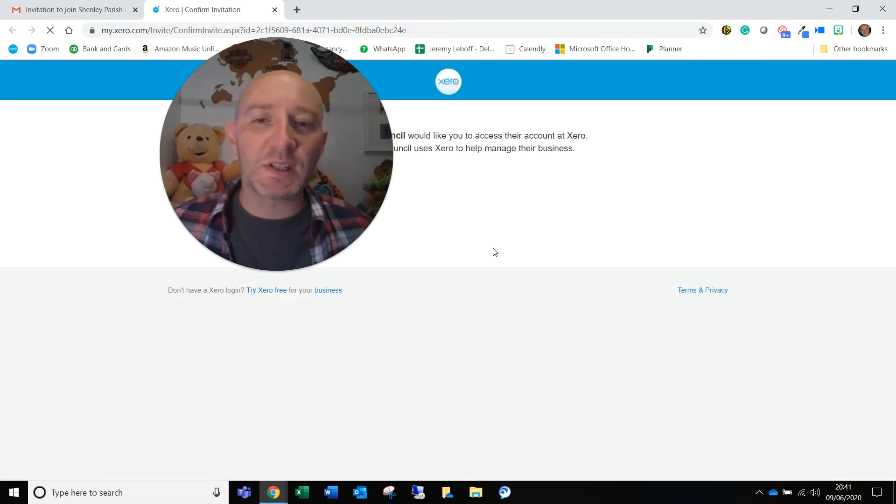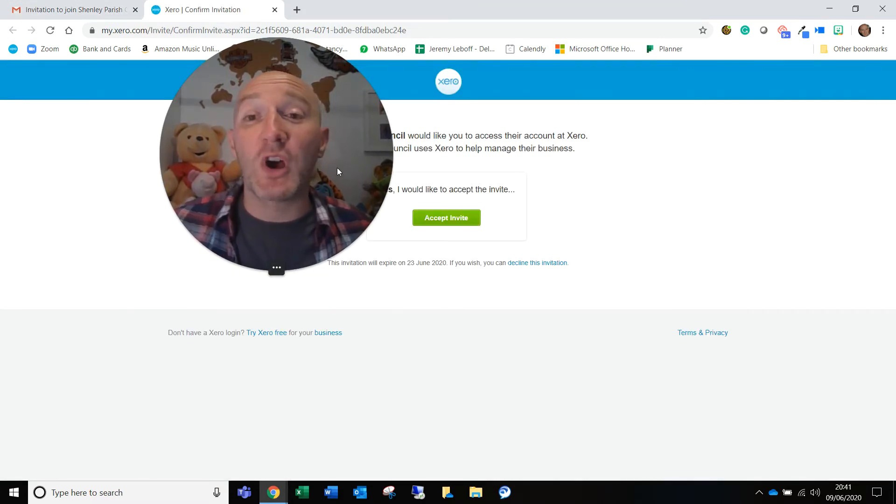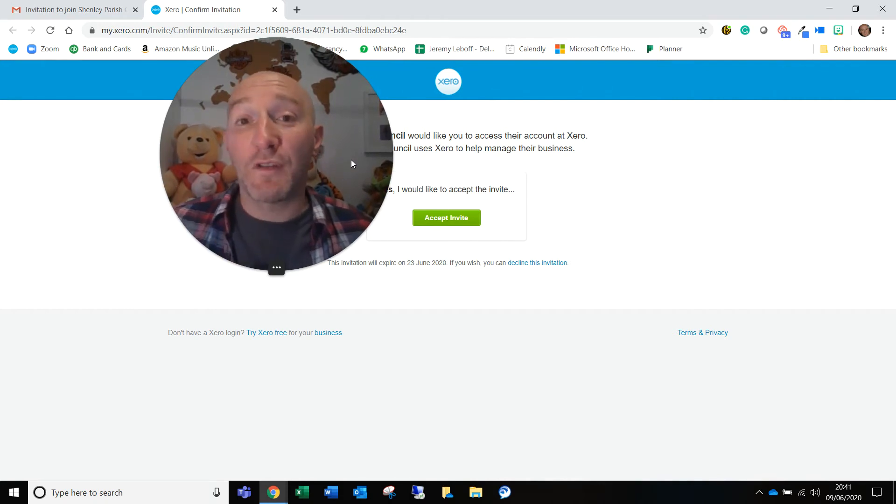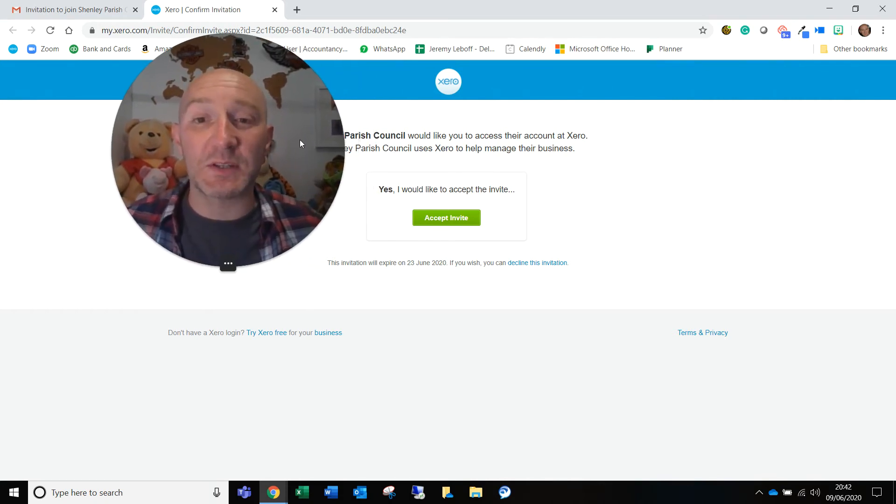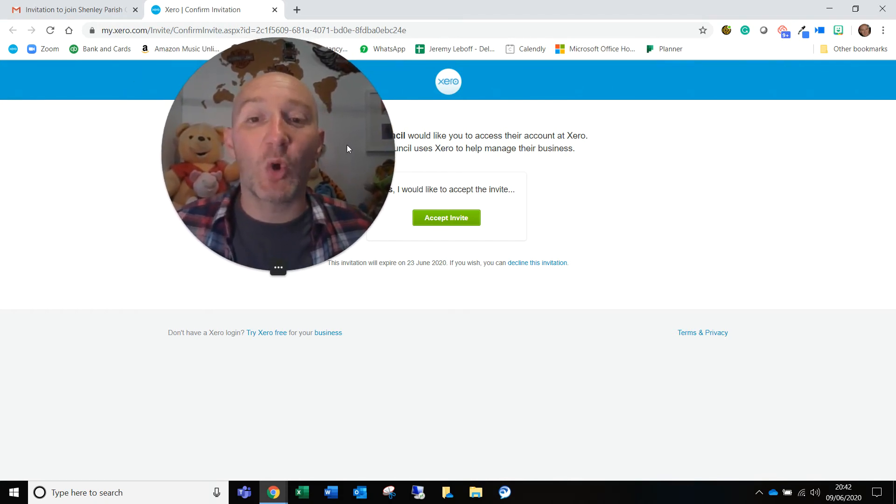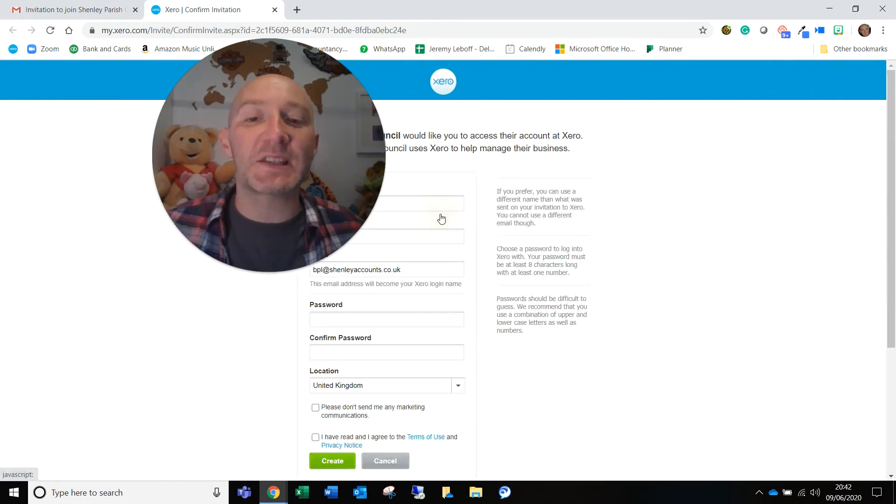Once it comes up, it's going to ask you to register. And the main thing is you're asked to accept the account for this particular set of data. So this particular data, will you like to accept the invitation? Yes, I would like to accept it.